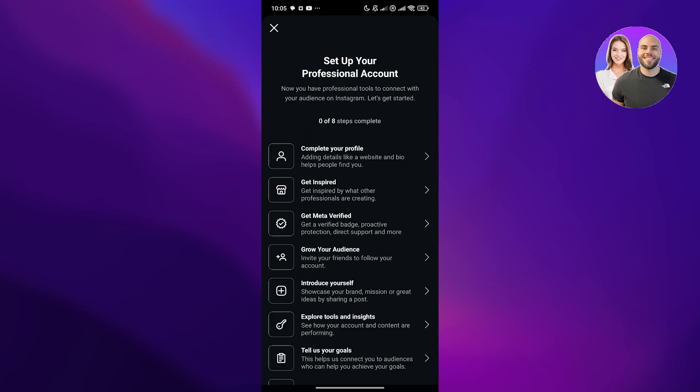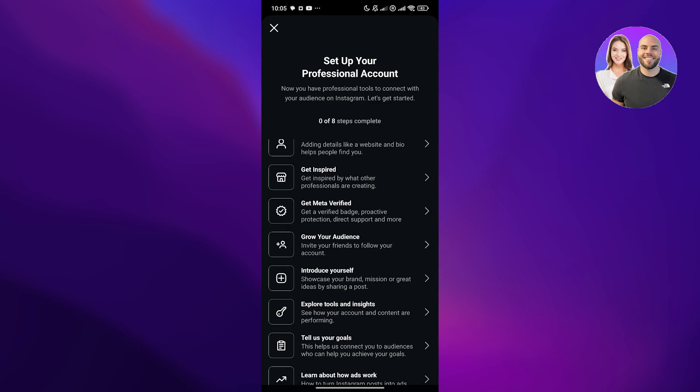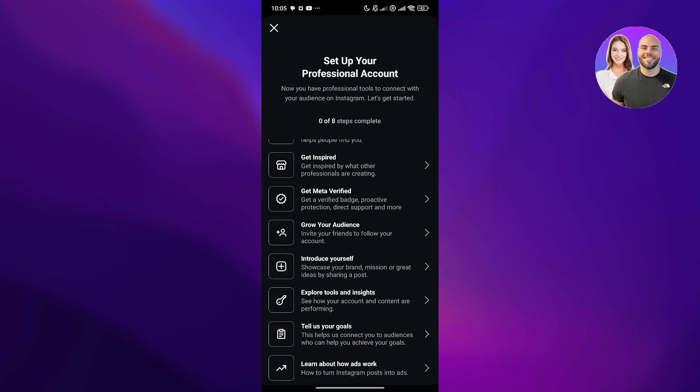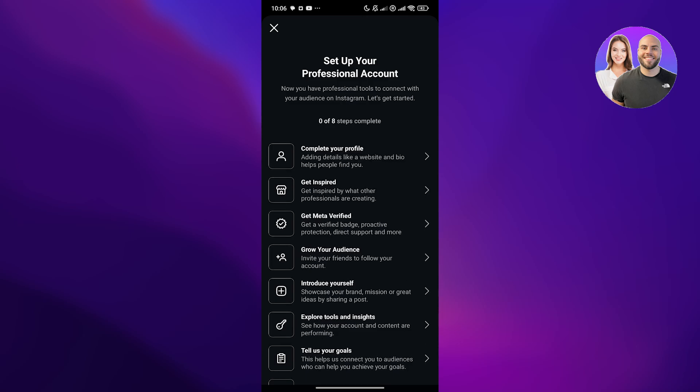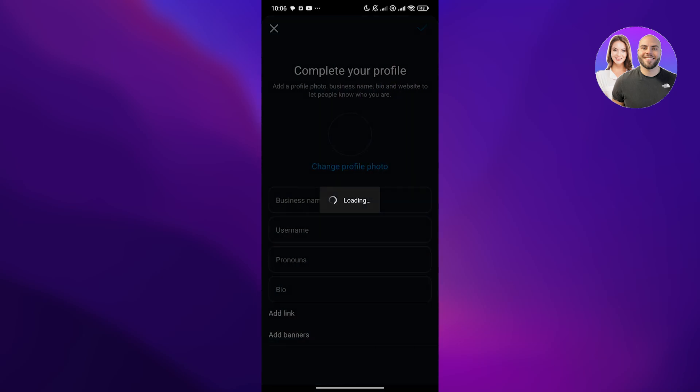Now we are good to go. Now we have to set up our professional account, AKA our business account. There's eight steps. Completing our profile, getting inspired, getting the meta verified option, growing the audience, exploring tools and everything. Let's go ahead and complete our profile.